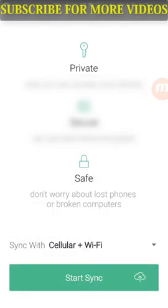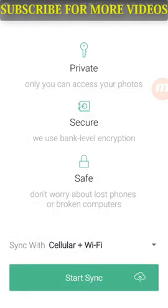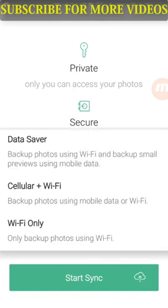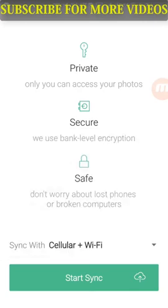Click Continue in the same way. Here we have 3 options: Introduction, Private and Secure, and Saved. You can use the Data Saver option, the Back-up and Mobile Data option — cellular data plus WiFi — or if you use WiFi only, you can use the third option.